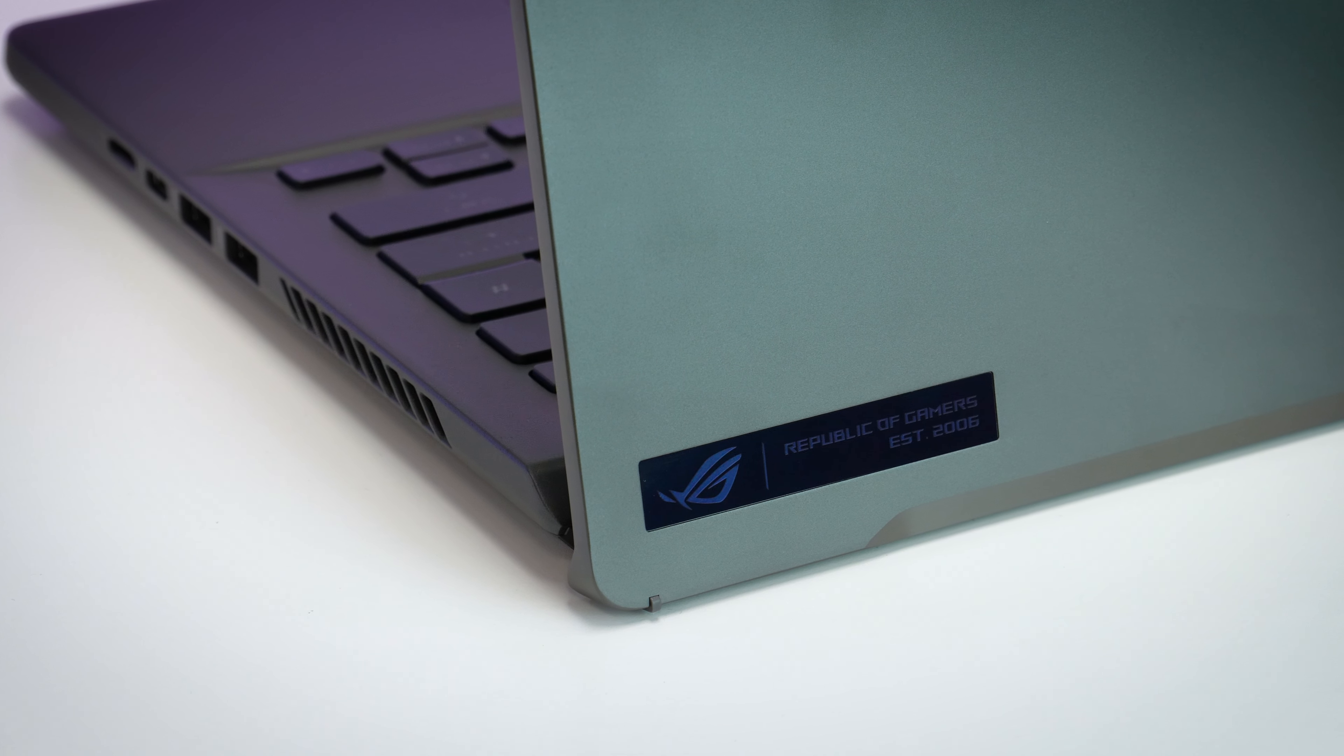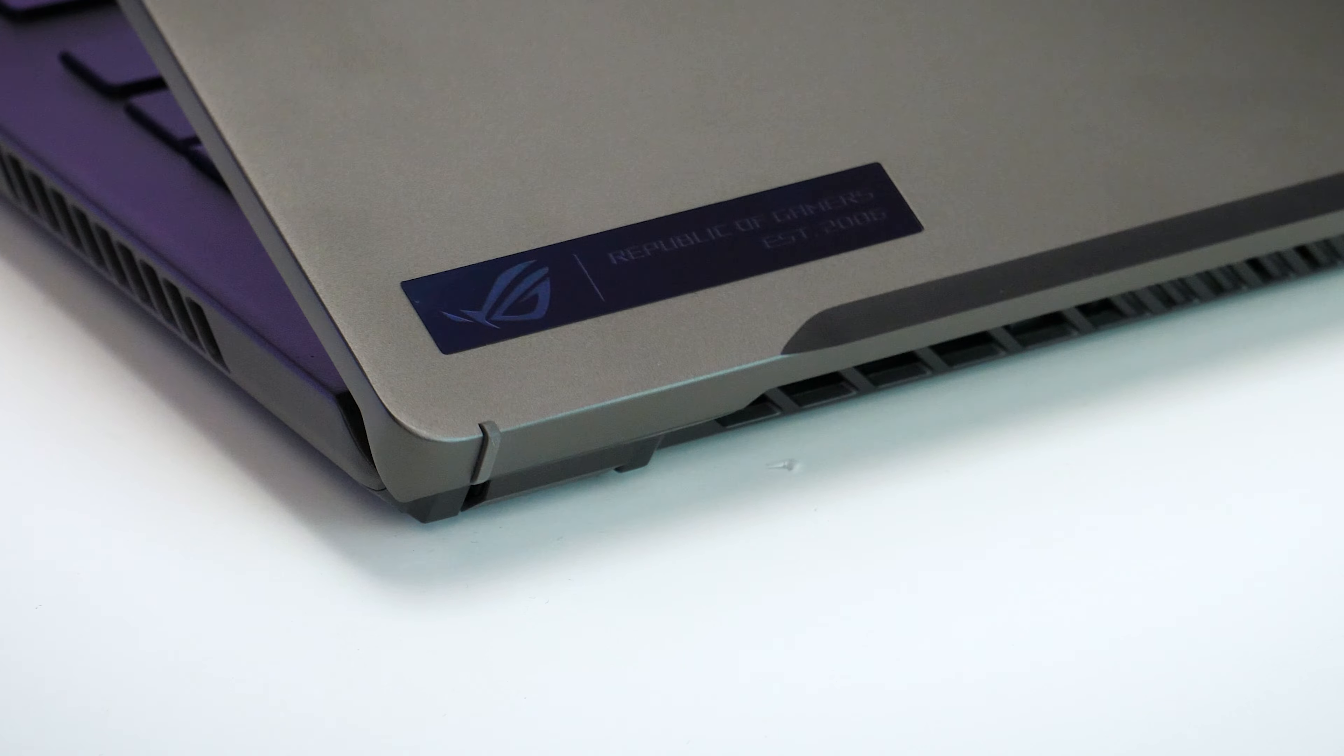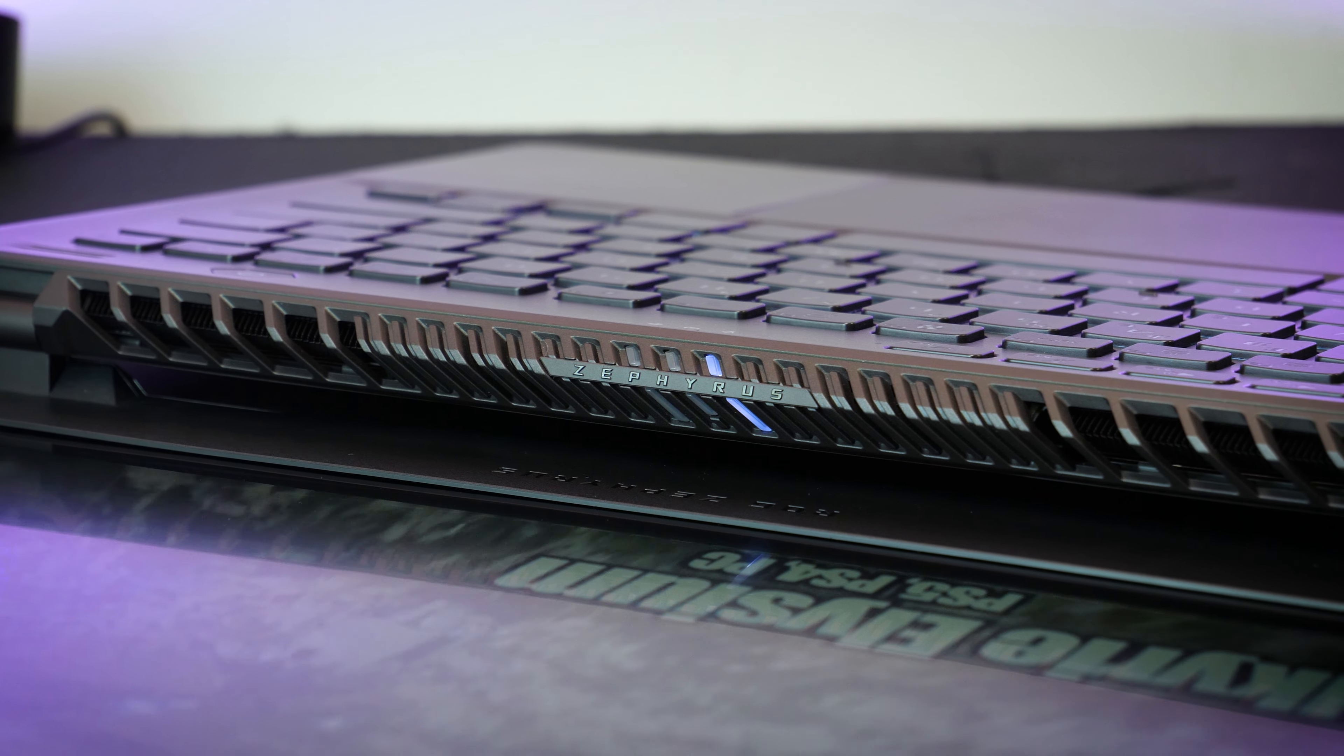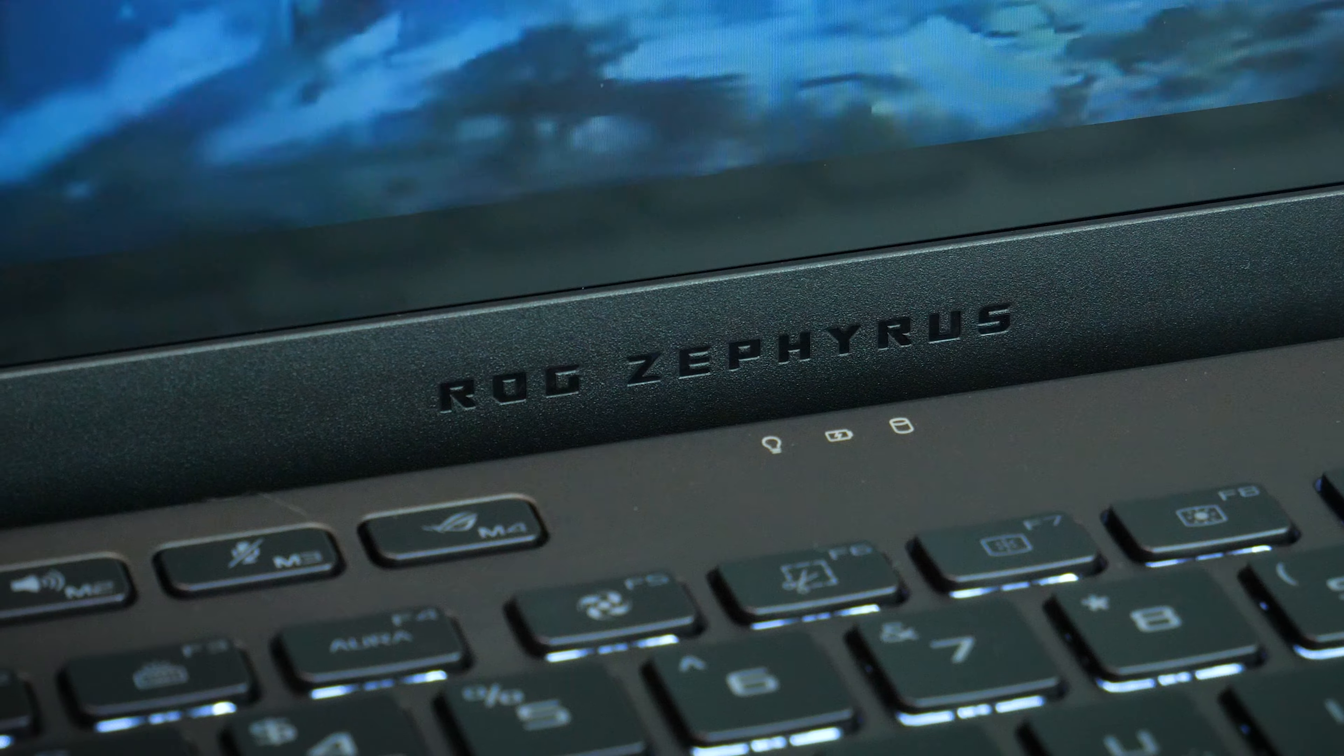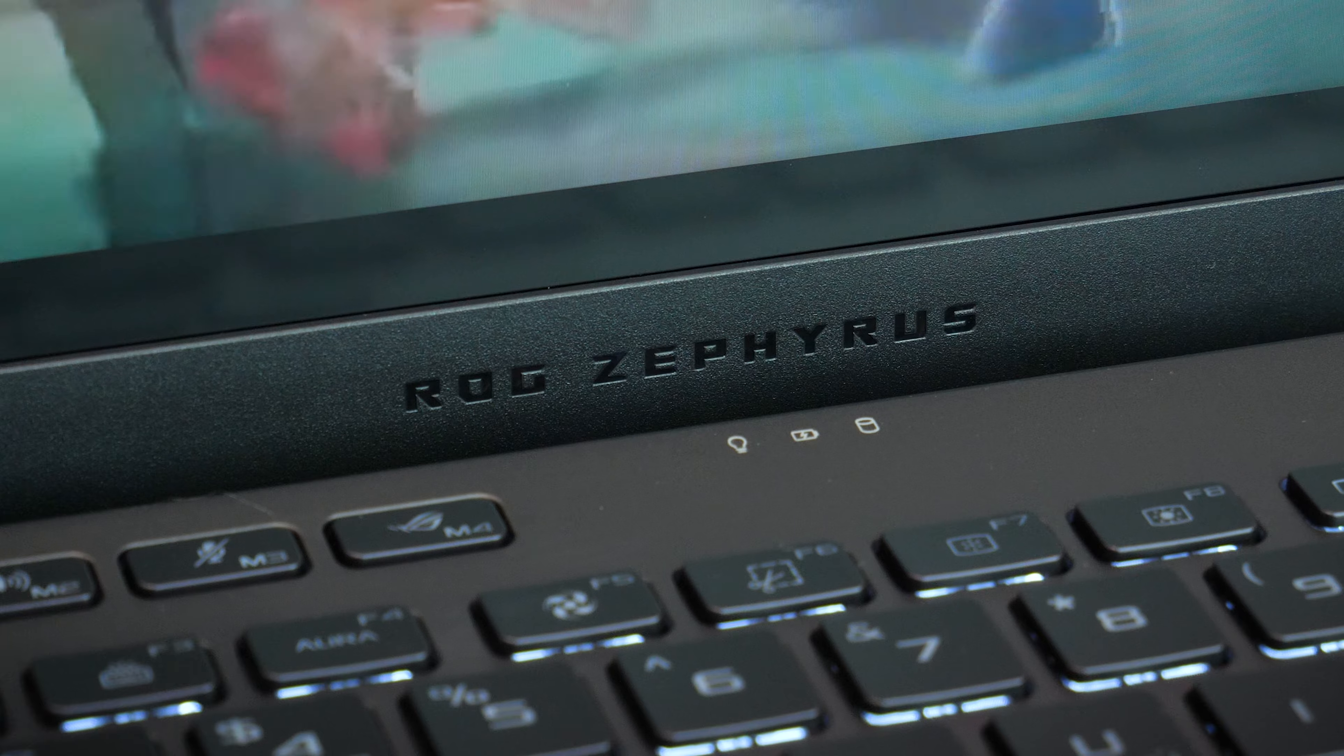You get the stylistic reflective Republic of Gamers logo on the bottom left on the back, the familiar angular vents along the hinge, some beautifully thought out vents on the underside for maximum airflow, and lastly a subtle yet statement Zephyrus logo just below the display.